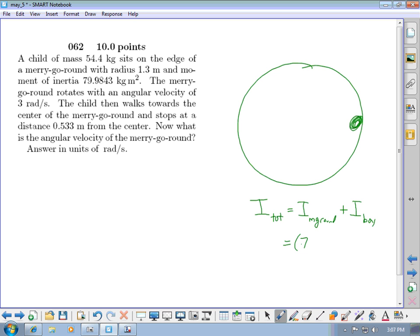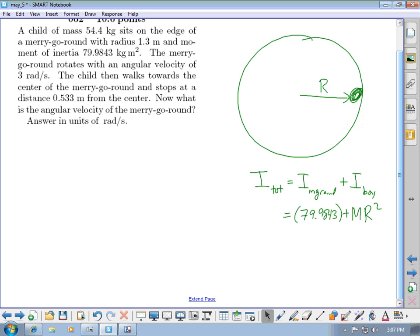The total rotational inertia is the merry-go-round's inertia plus mr² for the boy: 79.9843 + 54.4 × (1.3)² = 171.92 kg·m².